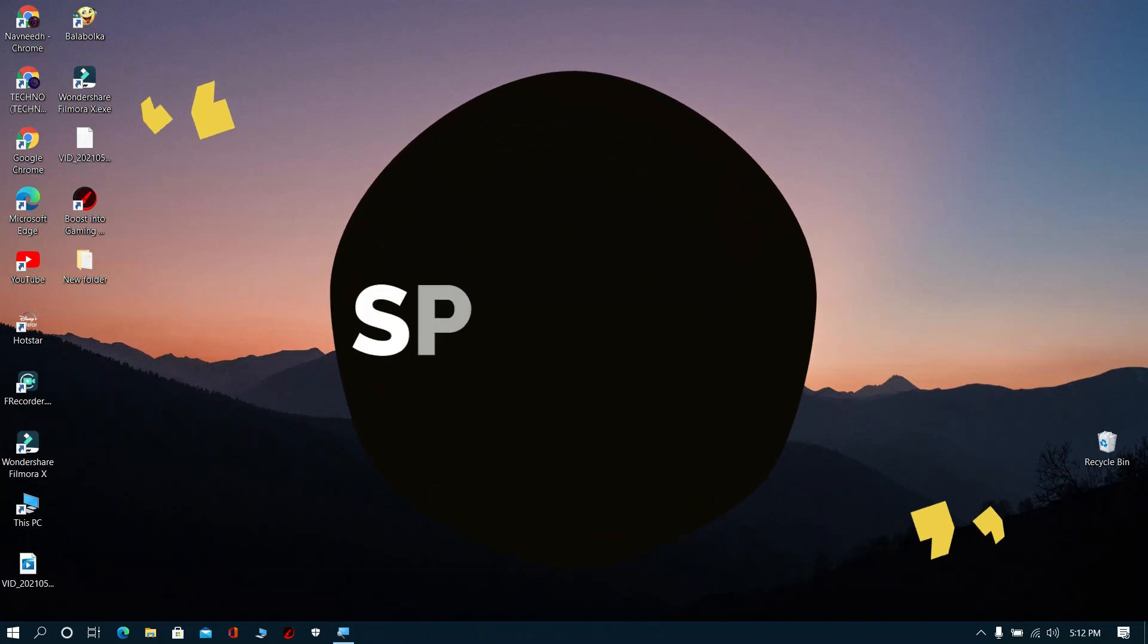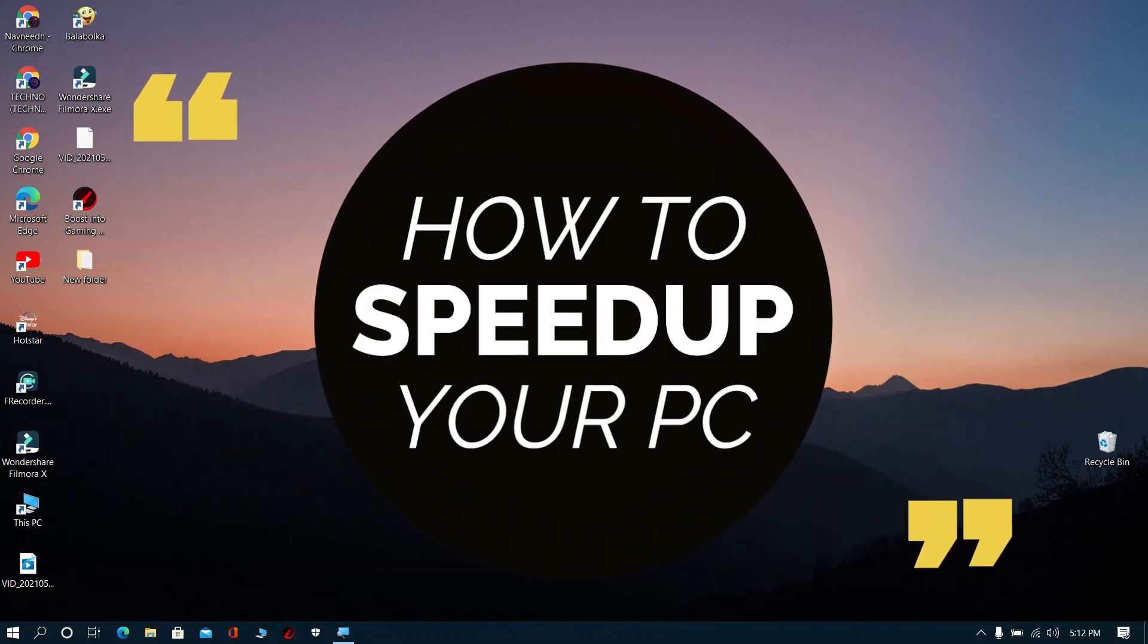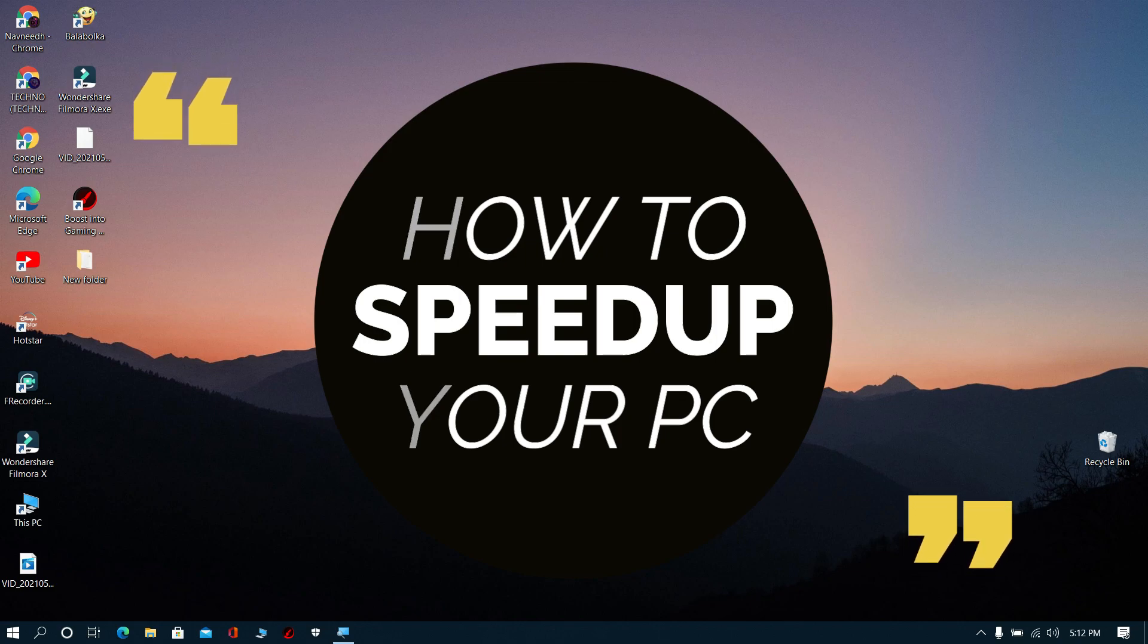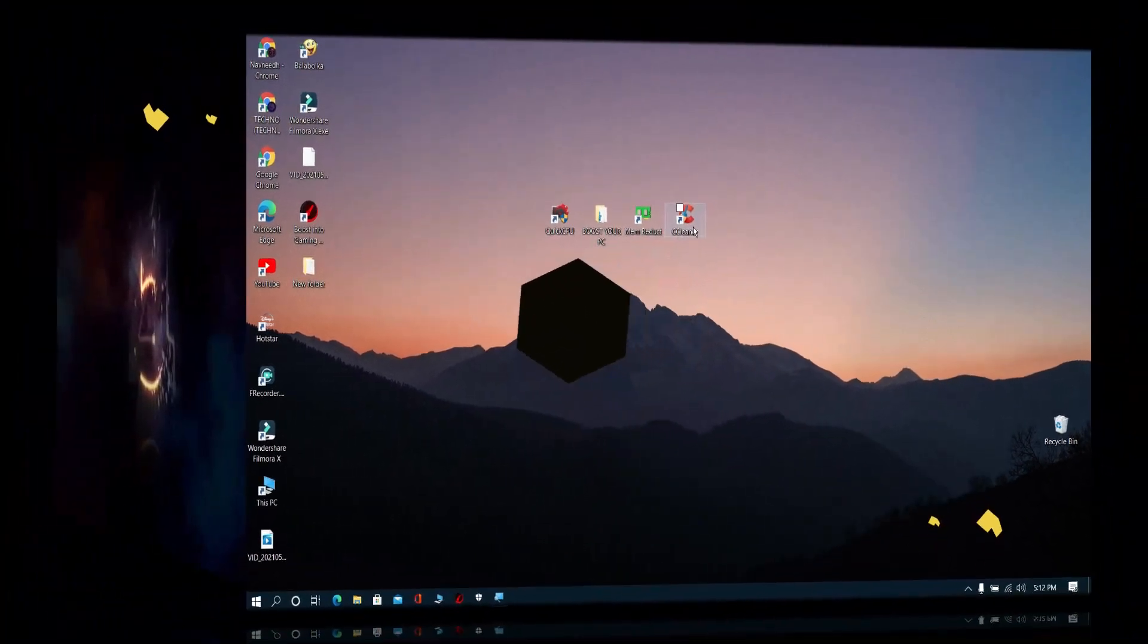Hello guys, welcome to Technohints. Today in this video I'm going to show you how to fix the lag in your PC. Please do like, share, and subscribe to my channel.